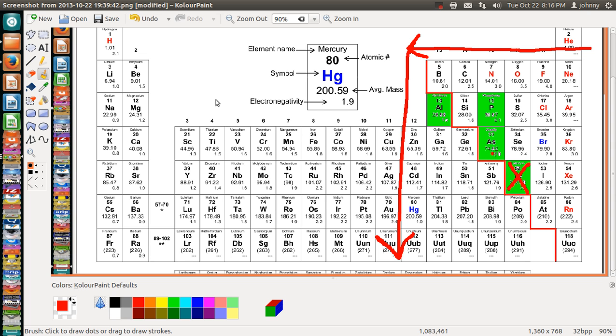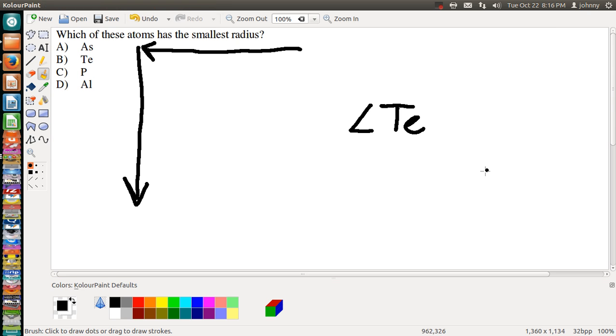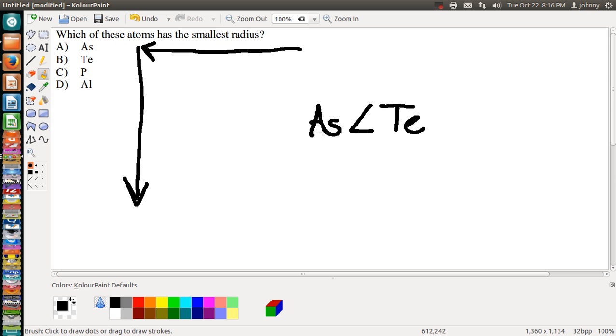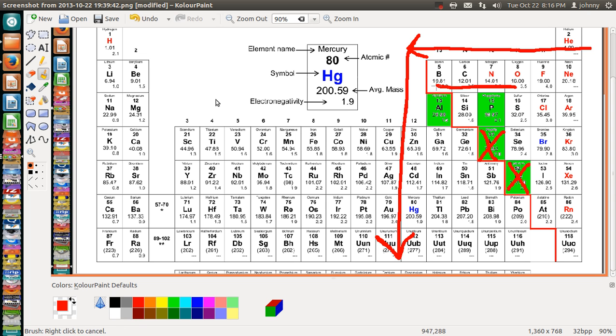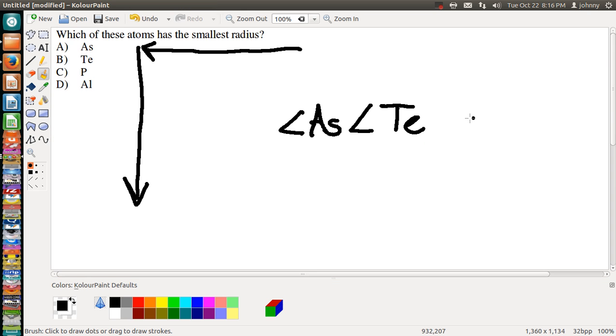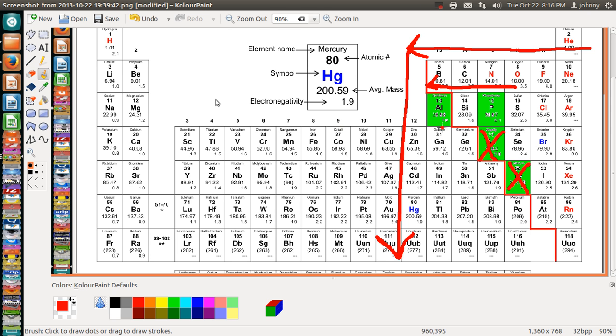So if Te is the largest, then what next in line is the largest - I guess the second largest - second largest would be the As because it's still the one that's furthest down. So As would be next. Now is there anything else that's smaller than As? Well, remember it increases going this way.